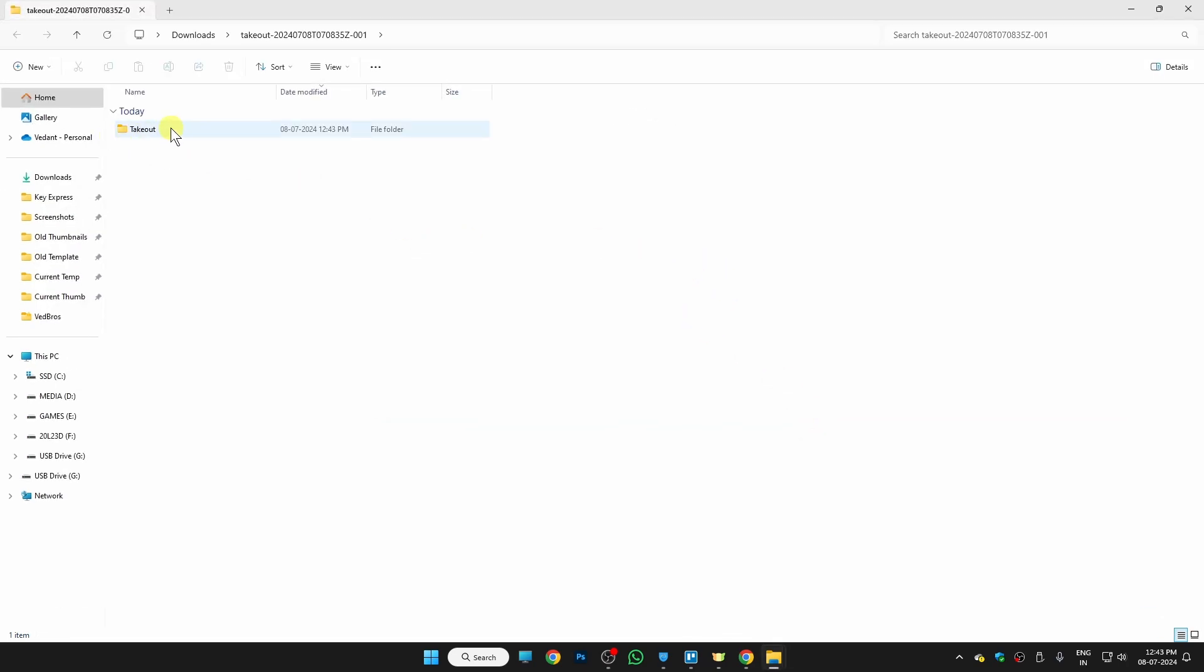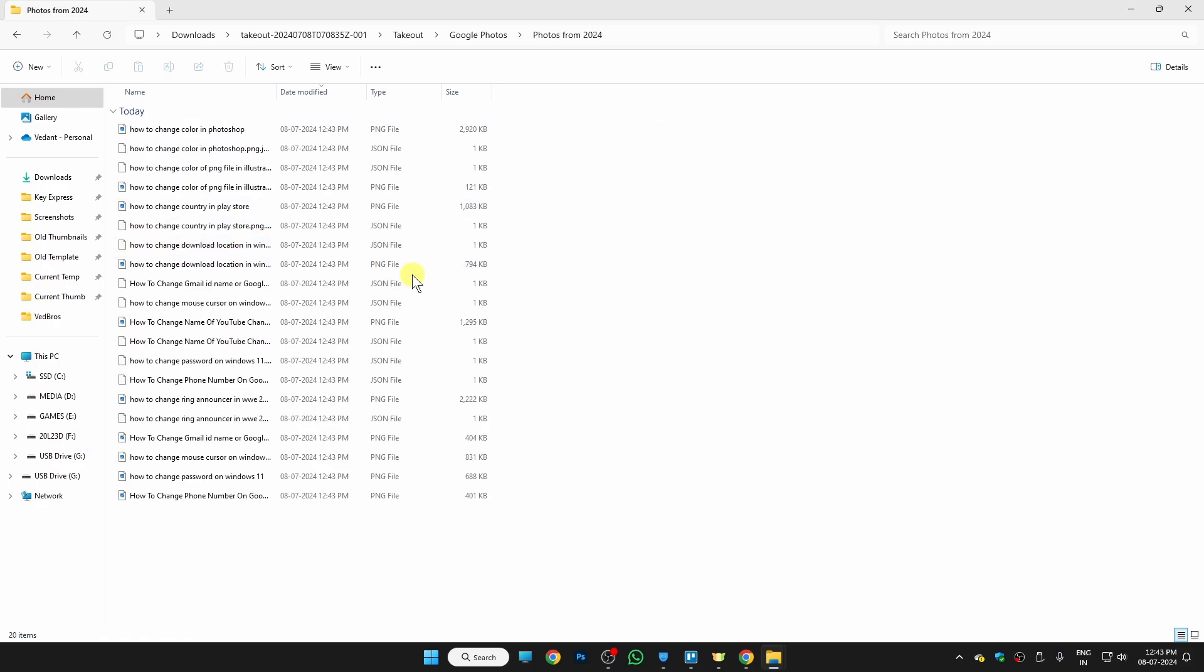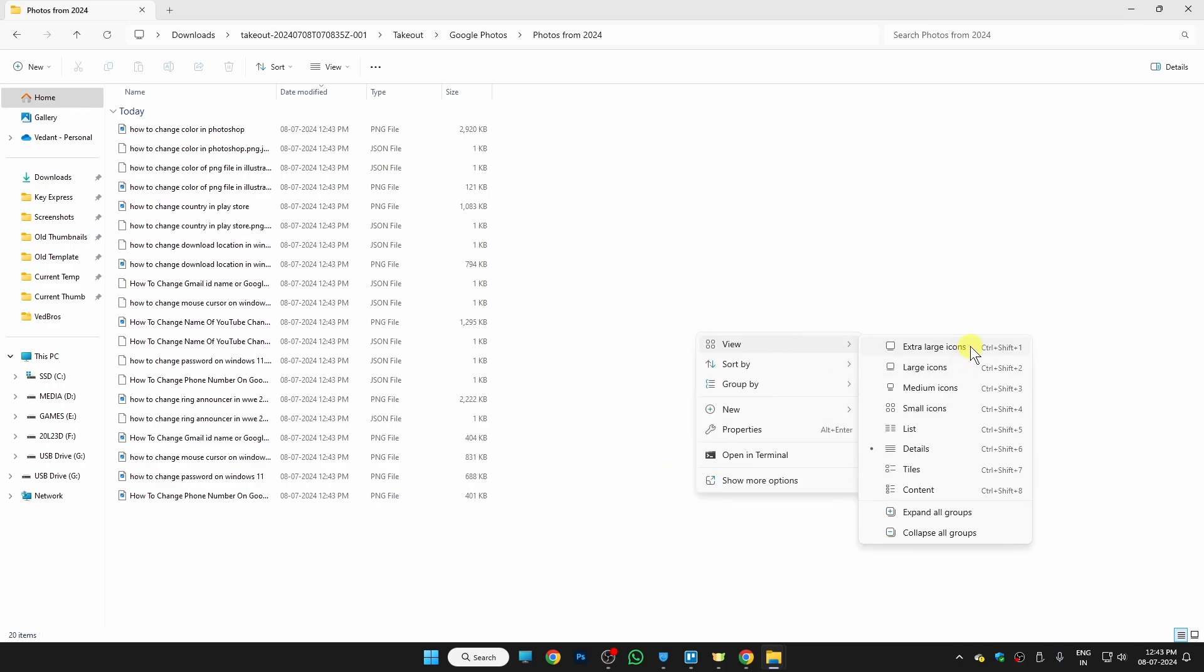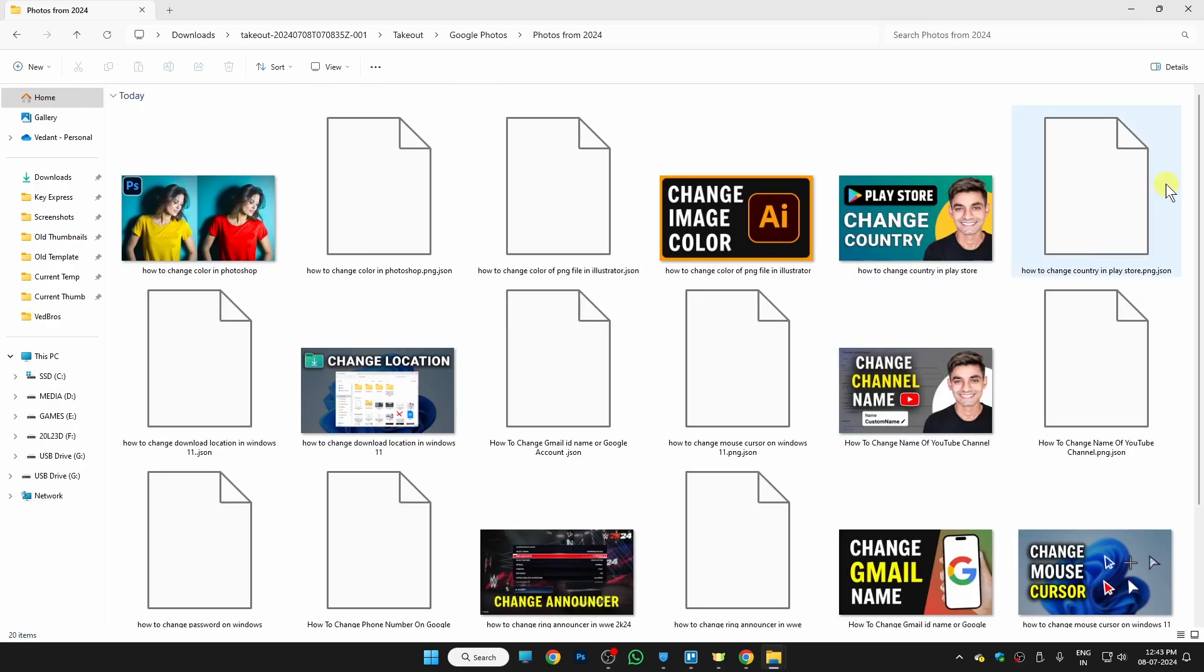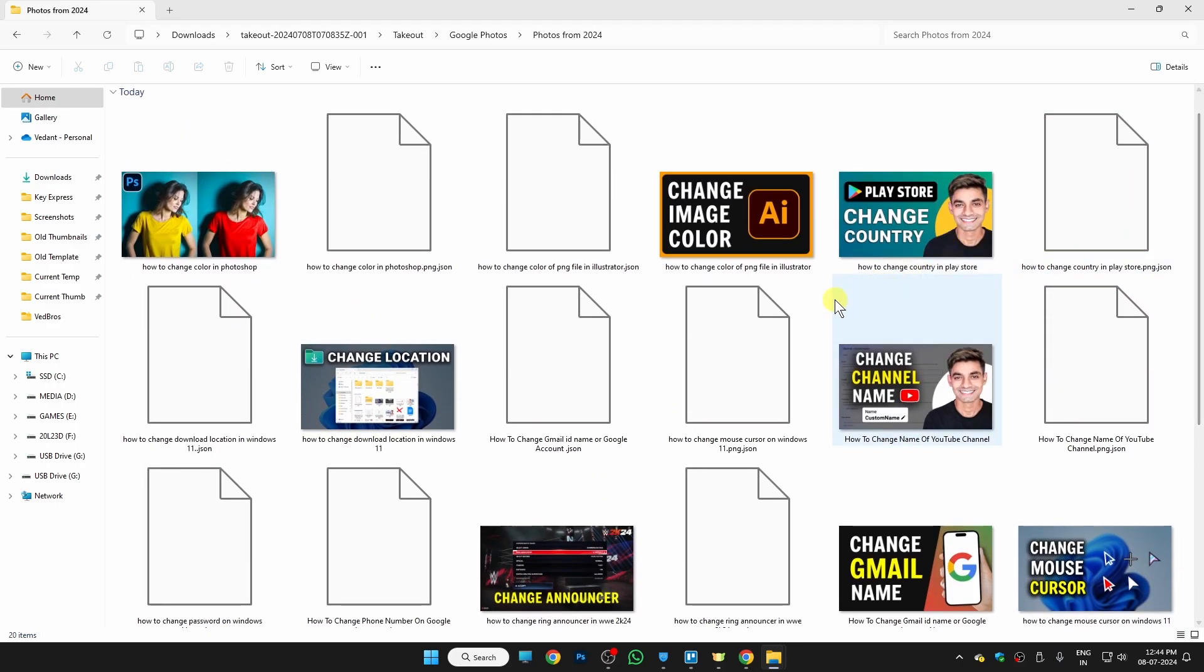your photos which we have exported. Just click on the Takeout, and in the Google Photos you will see all of your photos which we have downloaded. So these are the photos which you can see right here. Let me zoom this out. Okay, so yeah, there you go—all of our photos are now downloaded here. So these are